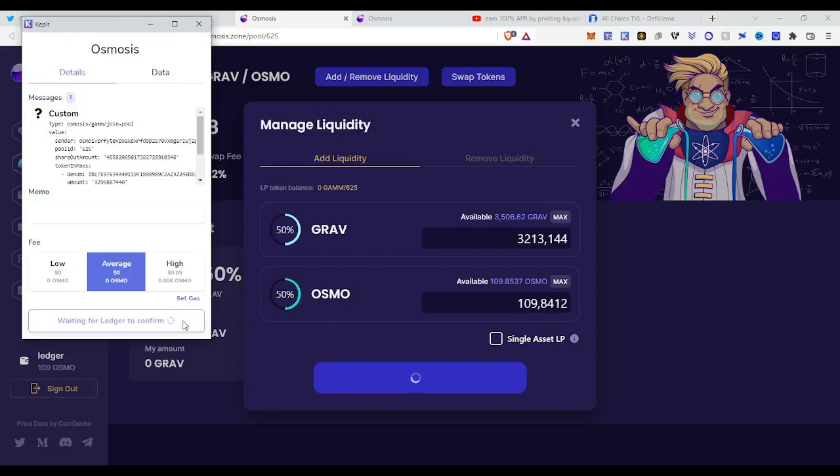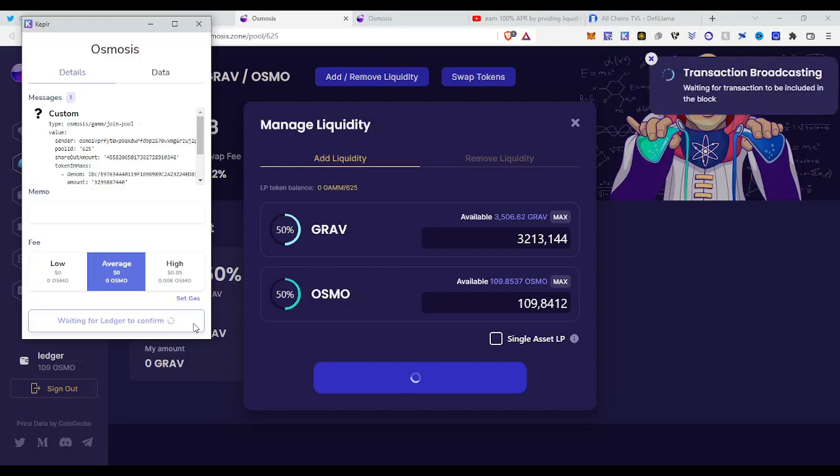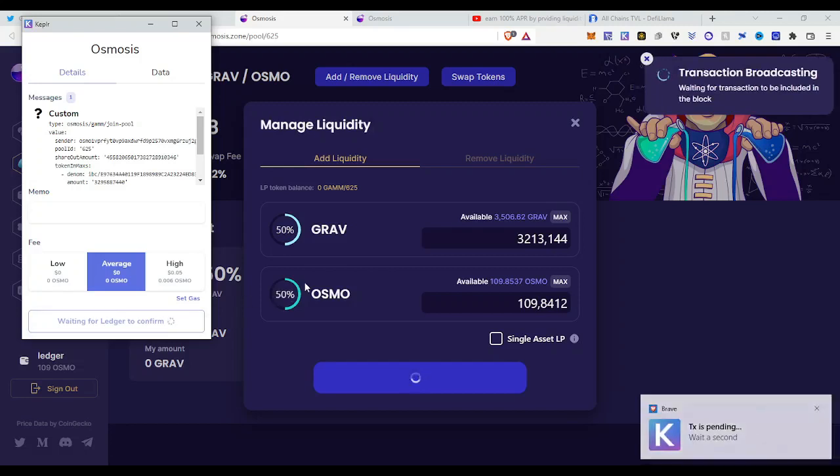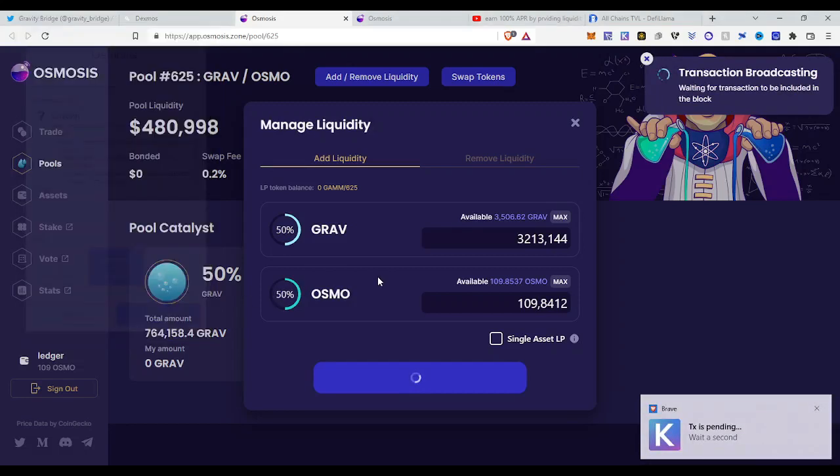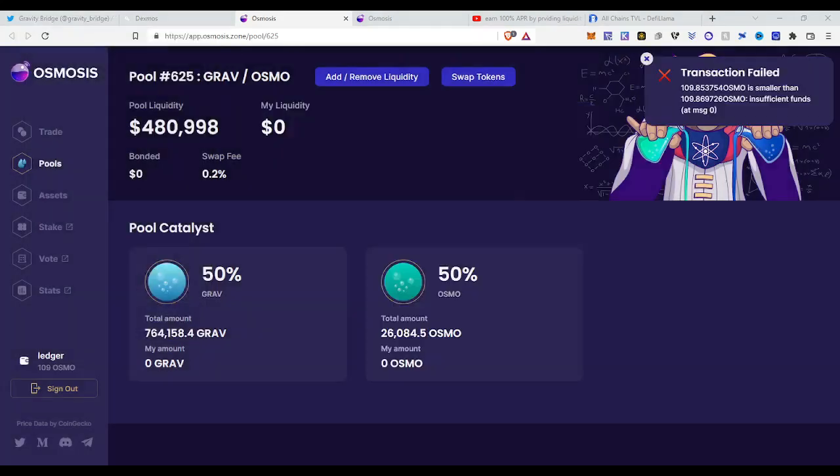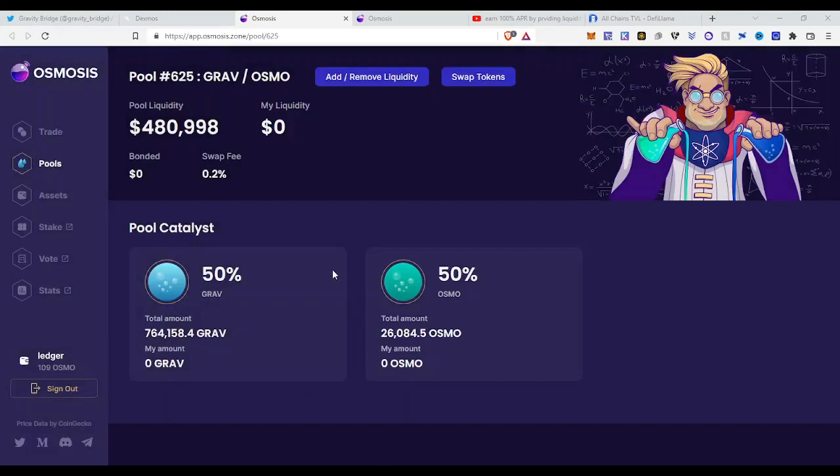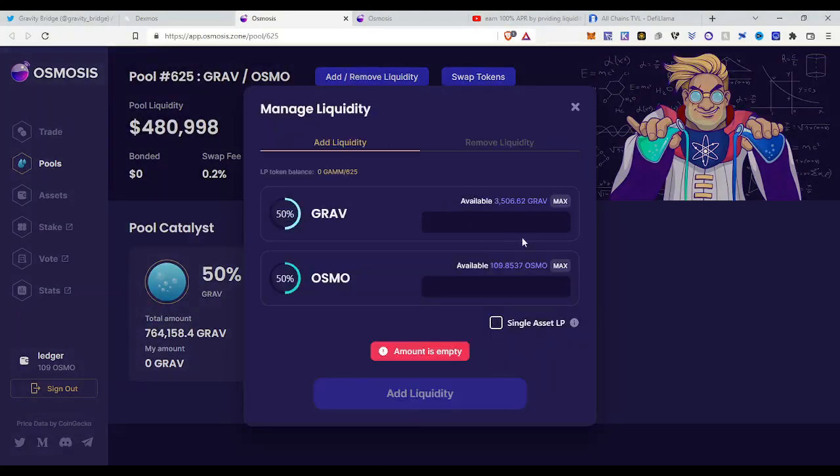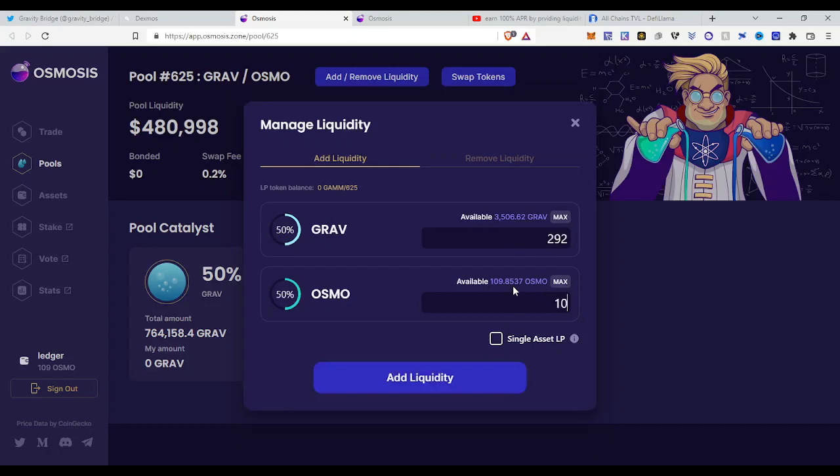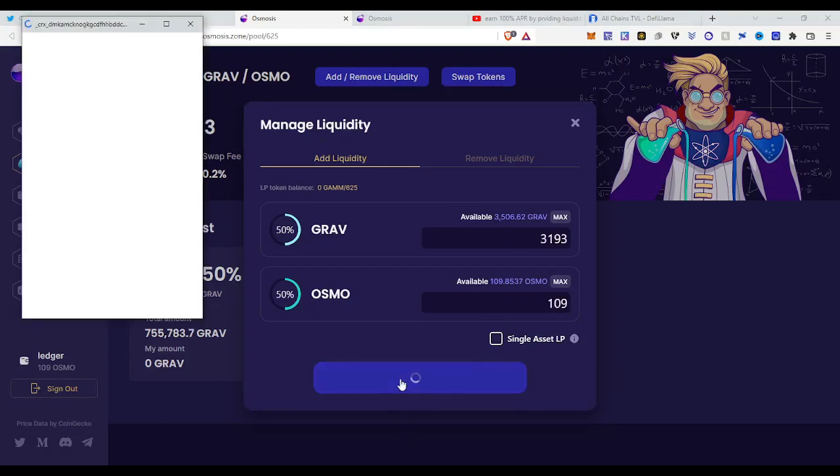I had some other liquidity pools in the past and it really made me a lot of money. It's a very nice opportunity to take advantage of. So we have a small problem, the transaction is failed. Why is this? Because I did the max and I didn't have Osmo fee to let the transaction come true. So I needed to do some less Osmo, I will do 109. All right, this will work now. Add liquidity.